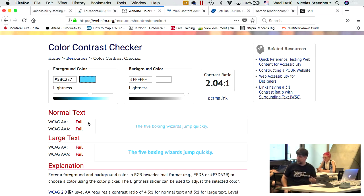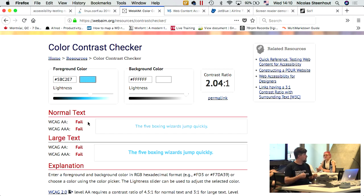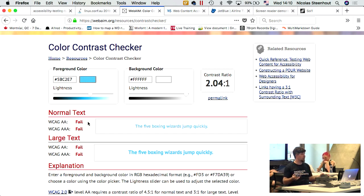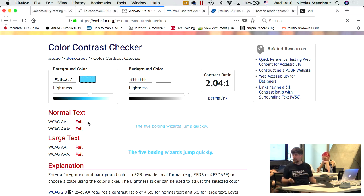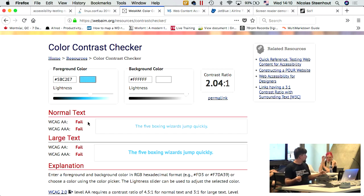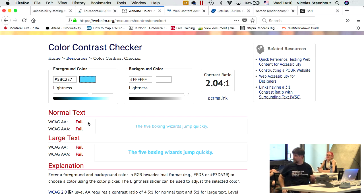Companies often say 'these are our corporate colors, we can't change them.' My response is: either you change them and your site becomes more usable, or you don't and you open yourself up for a lawsuit. Australia was actually the first country in the world — in 2000 — to have a major accessibility lawsuit on the web, with the Olympics website.